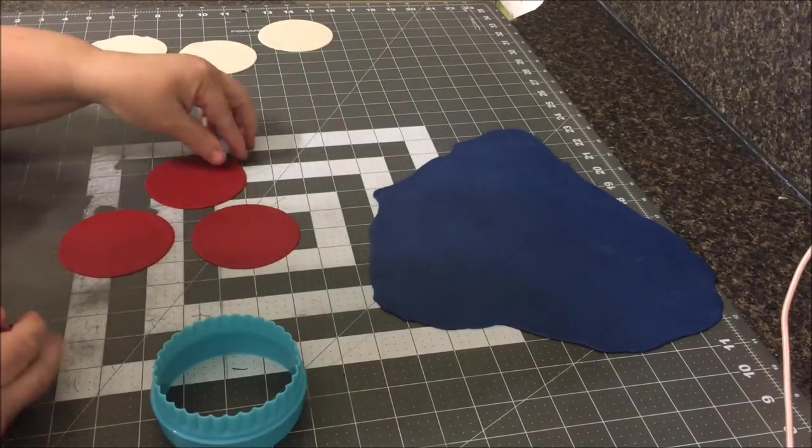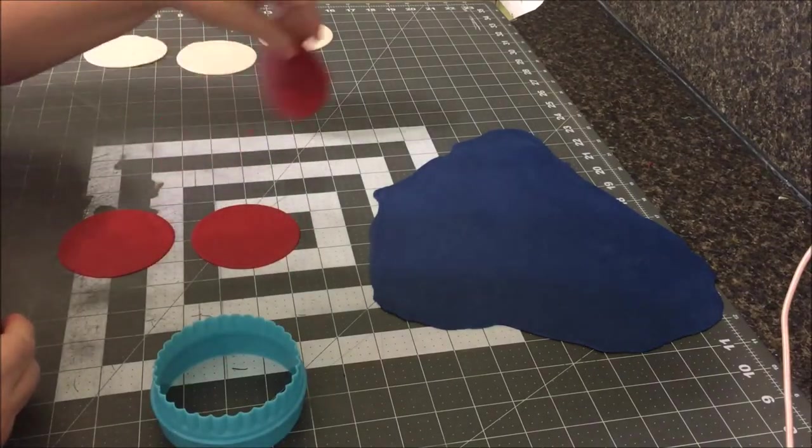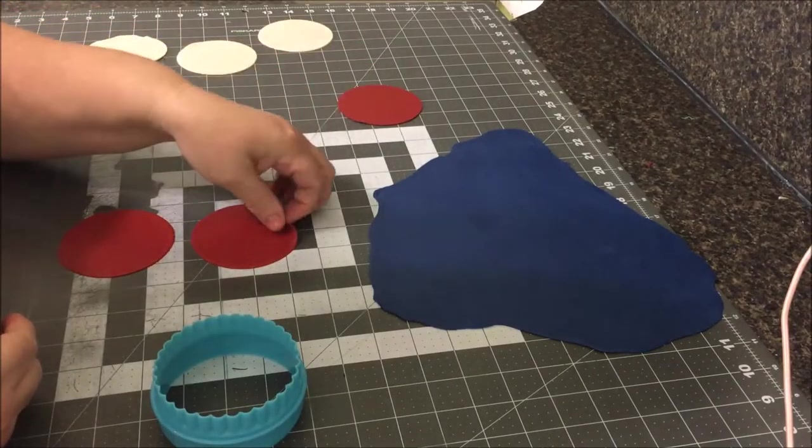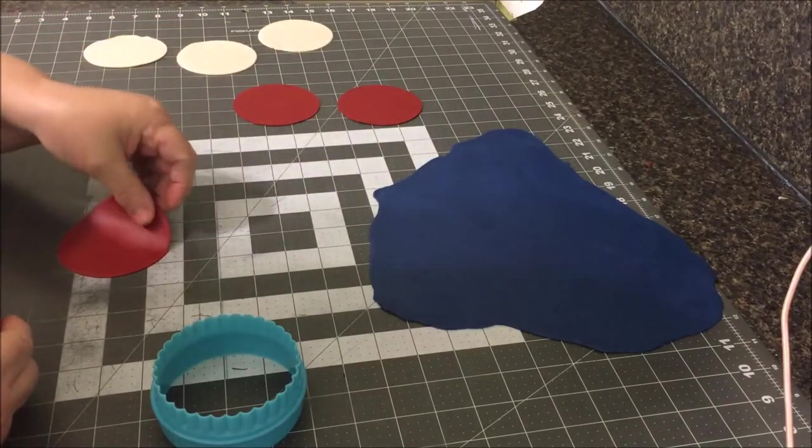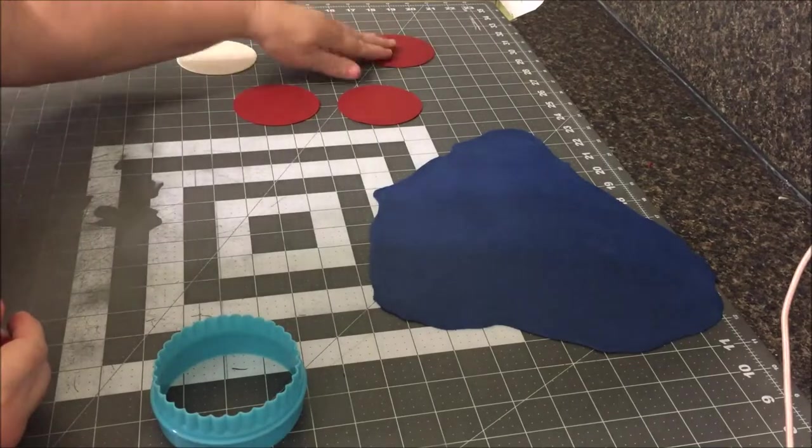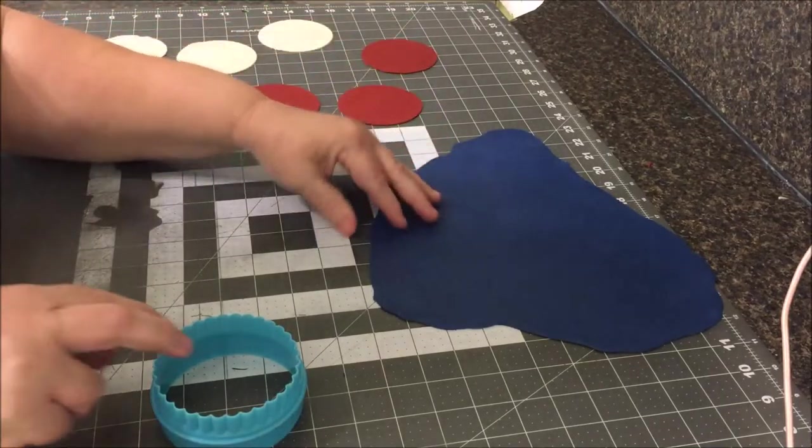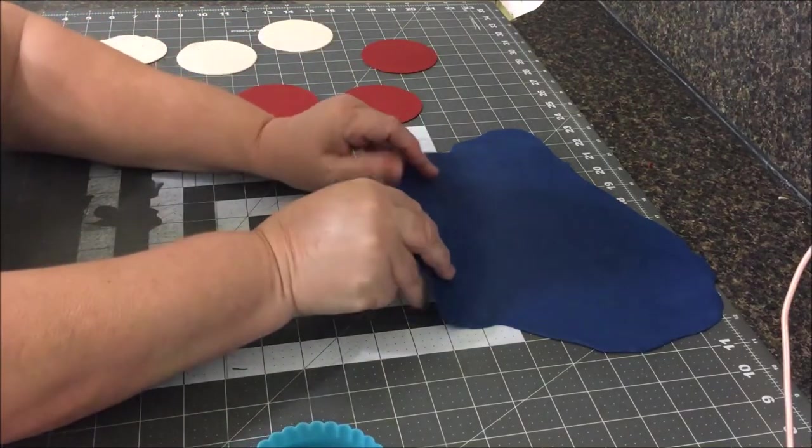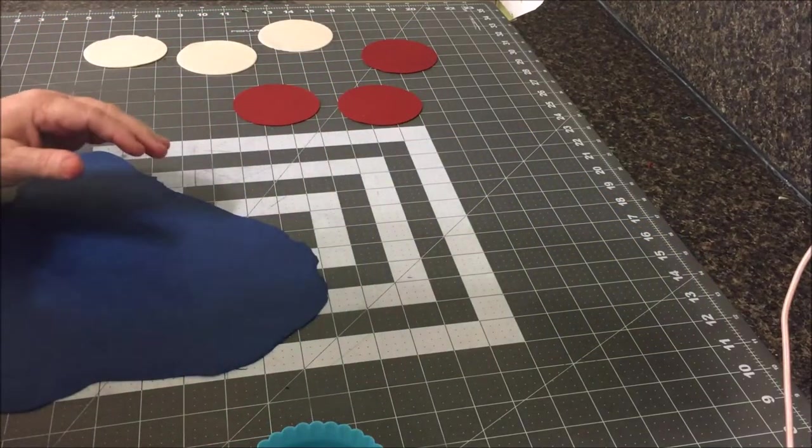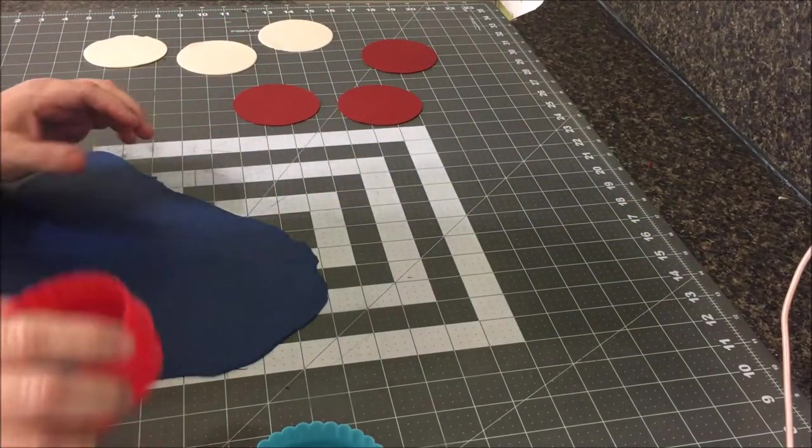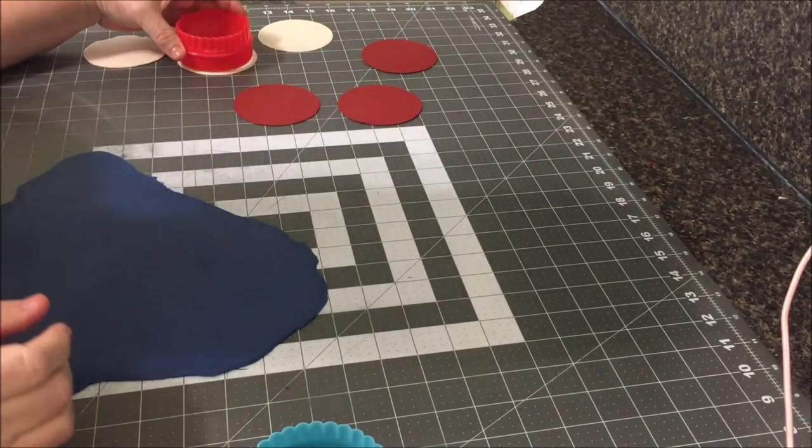You're going to take that same cutter and you're going to cut your first stripe. You'll see that I flip my color, whatever I cut, I flip it over while I'm working so that it dries as I'm working because the side that's been on your mat will be tacky.